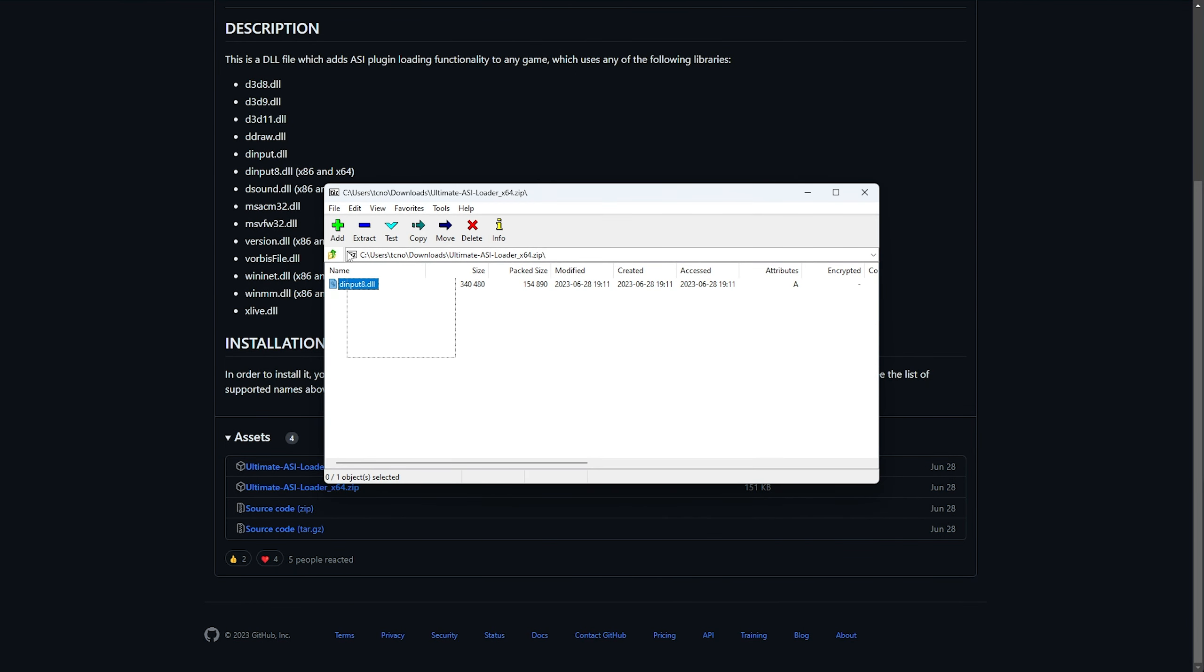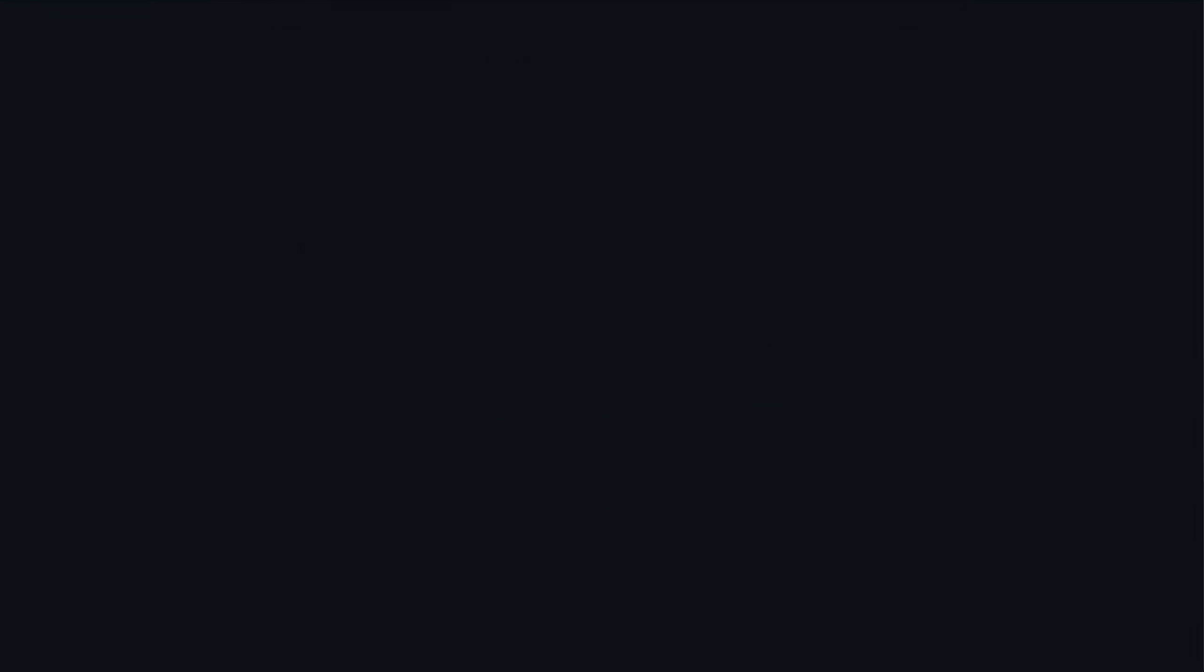We now have DInput8 inside of the ASI Loader folder. What we need to do is navigate to where the game is, rename this file to wininet.dll, so I'll copy this for now, and we'll move it to the root directory of the game.